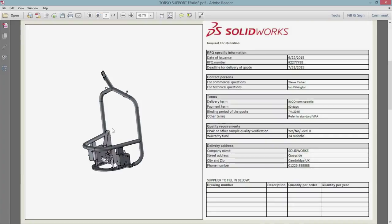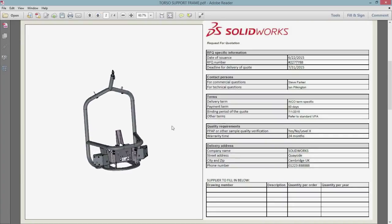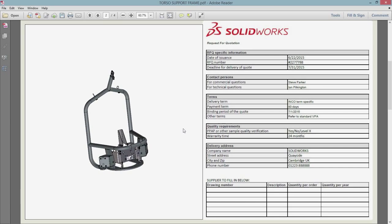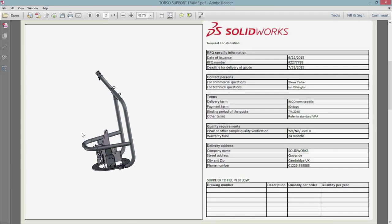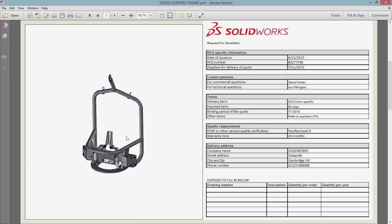The PDF can now contain multiple sheets. Each sheet can contain relevant information for manufacturing or suppliers, such as this request for quotation form.